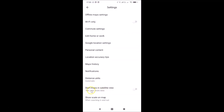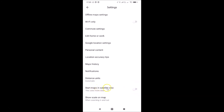Here we have the option 'Start maps in satellite view.' Currently this toggle is disabled, so you have to enable it by tapping on it. Just tap the toggle next to 'Start maps in satellite view' and move the slider to the right.